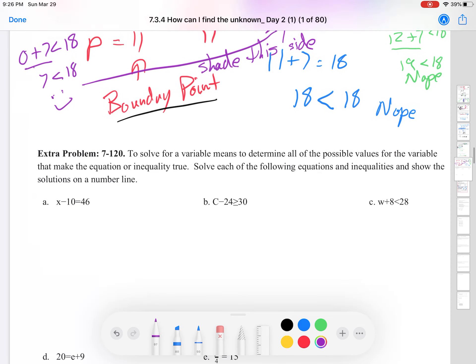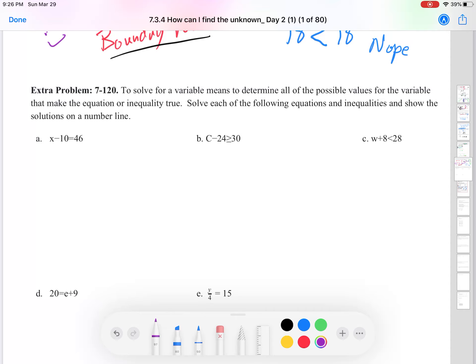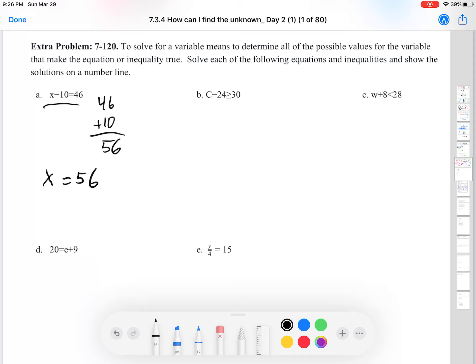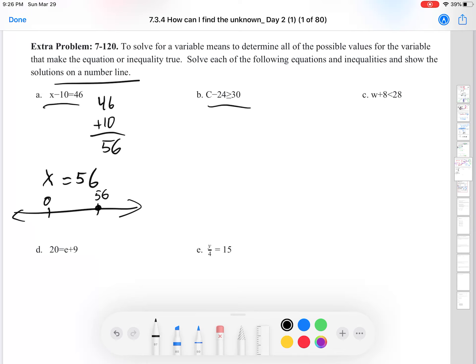This extra problem is not part of the core problems — you can stop and go to the homework if you want. Otherwise, here's extra practice. For part A, we use inverse operations: 46 plus 10 is 56, so x equals 56. That's the only solution. We graph it: here's 0, here's 56, and we just make a dot there — a nice simple number line.